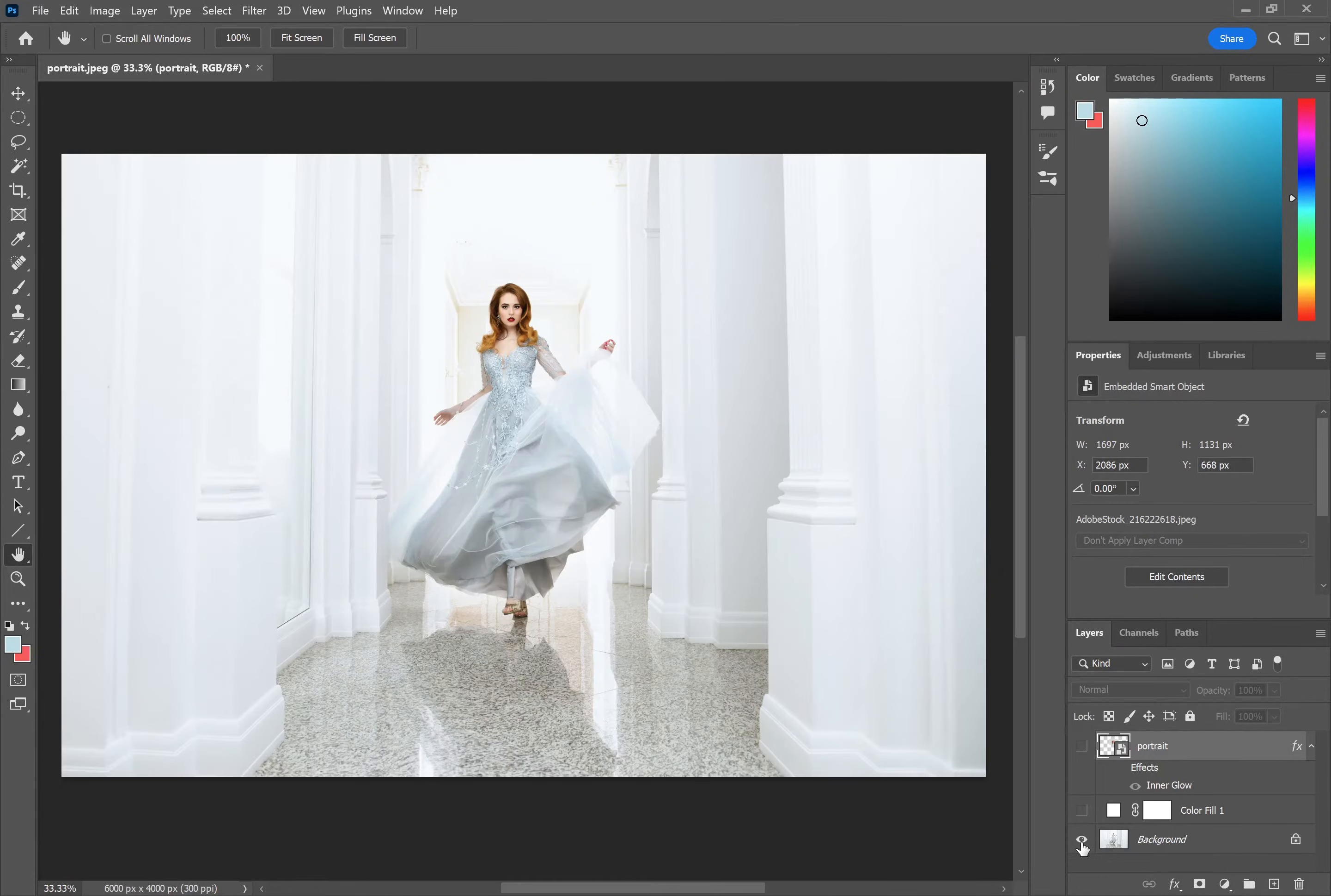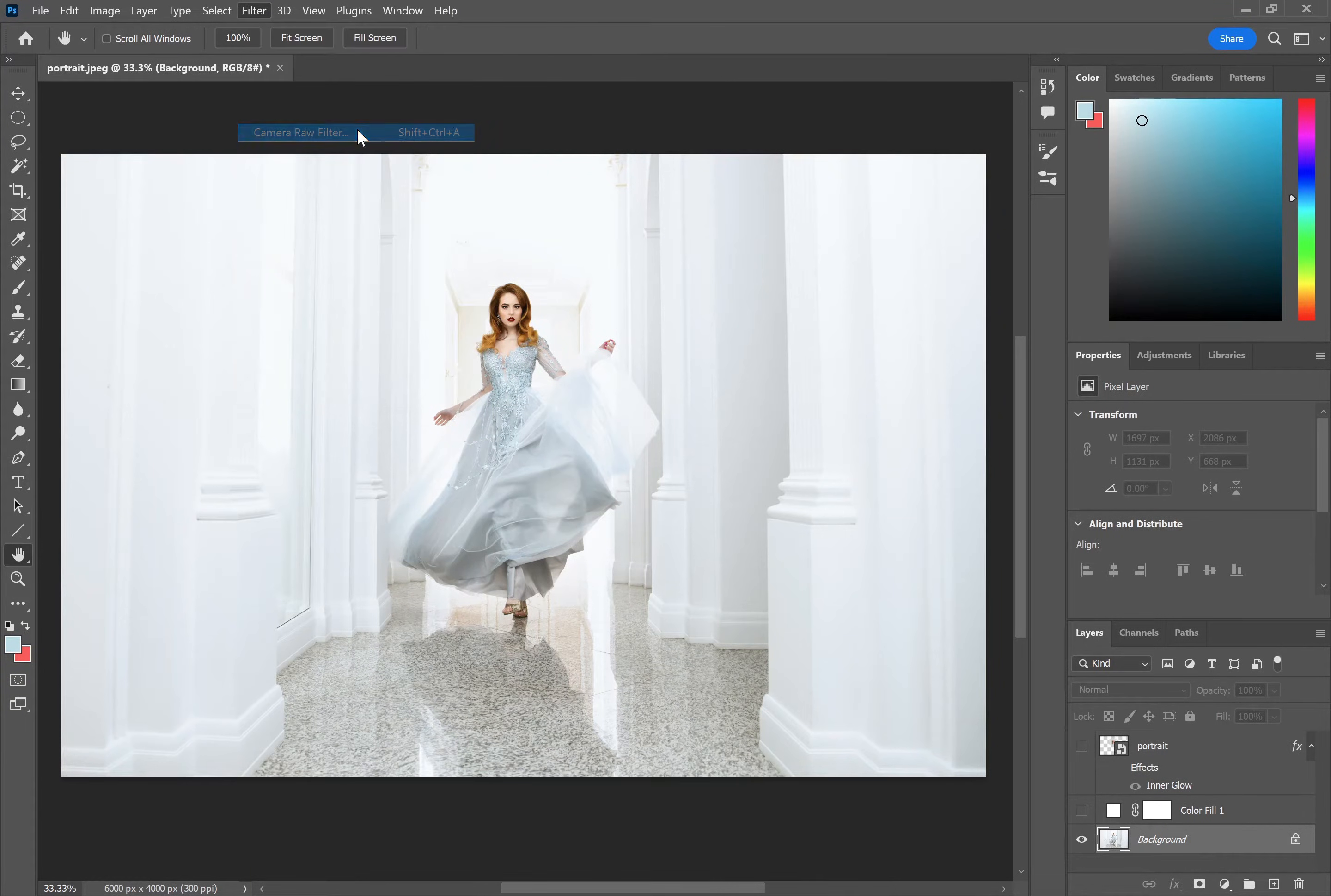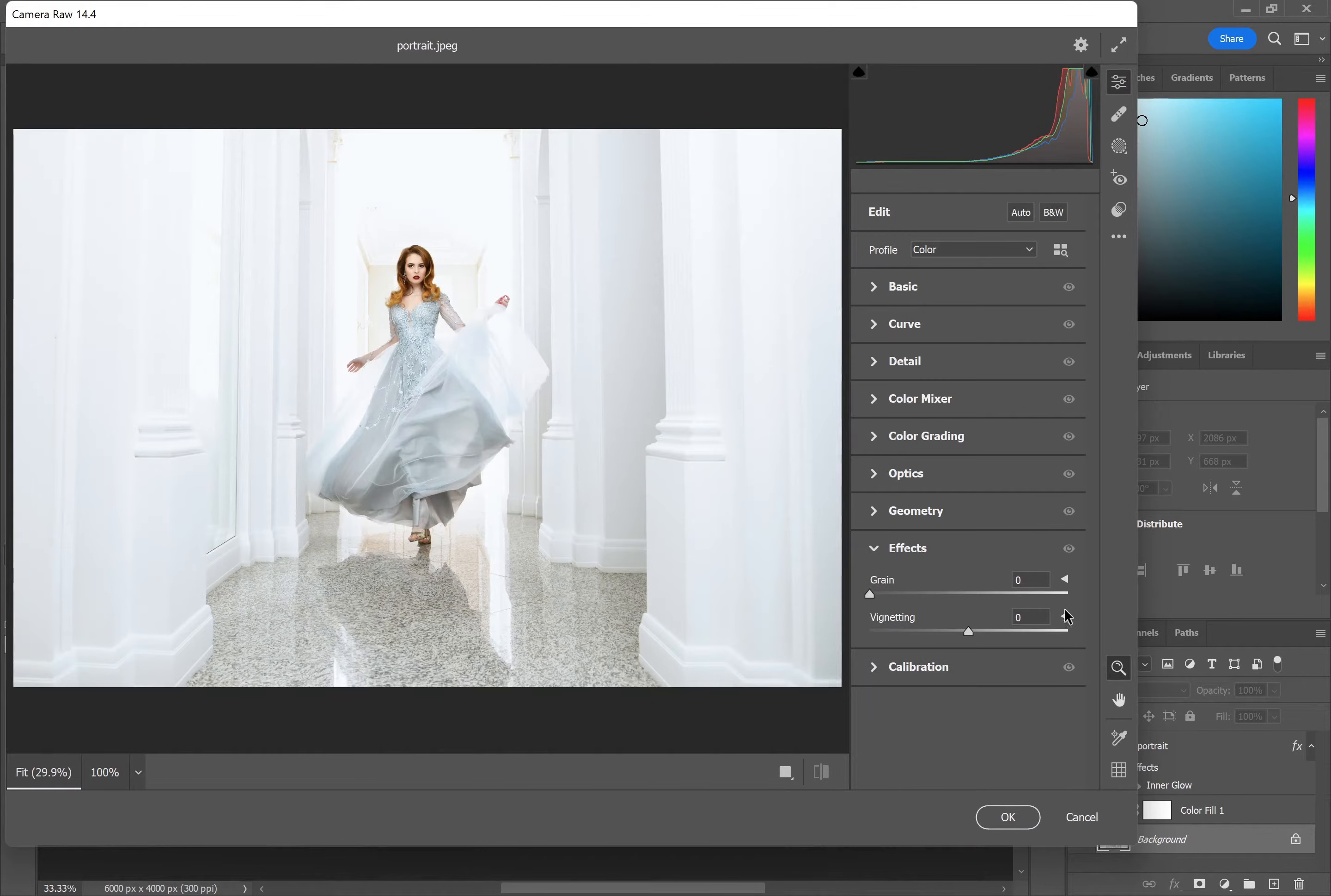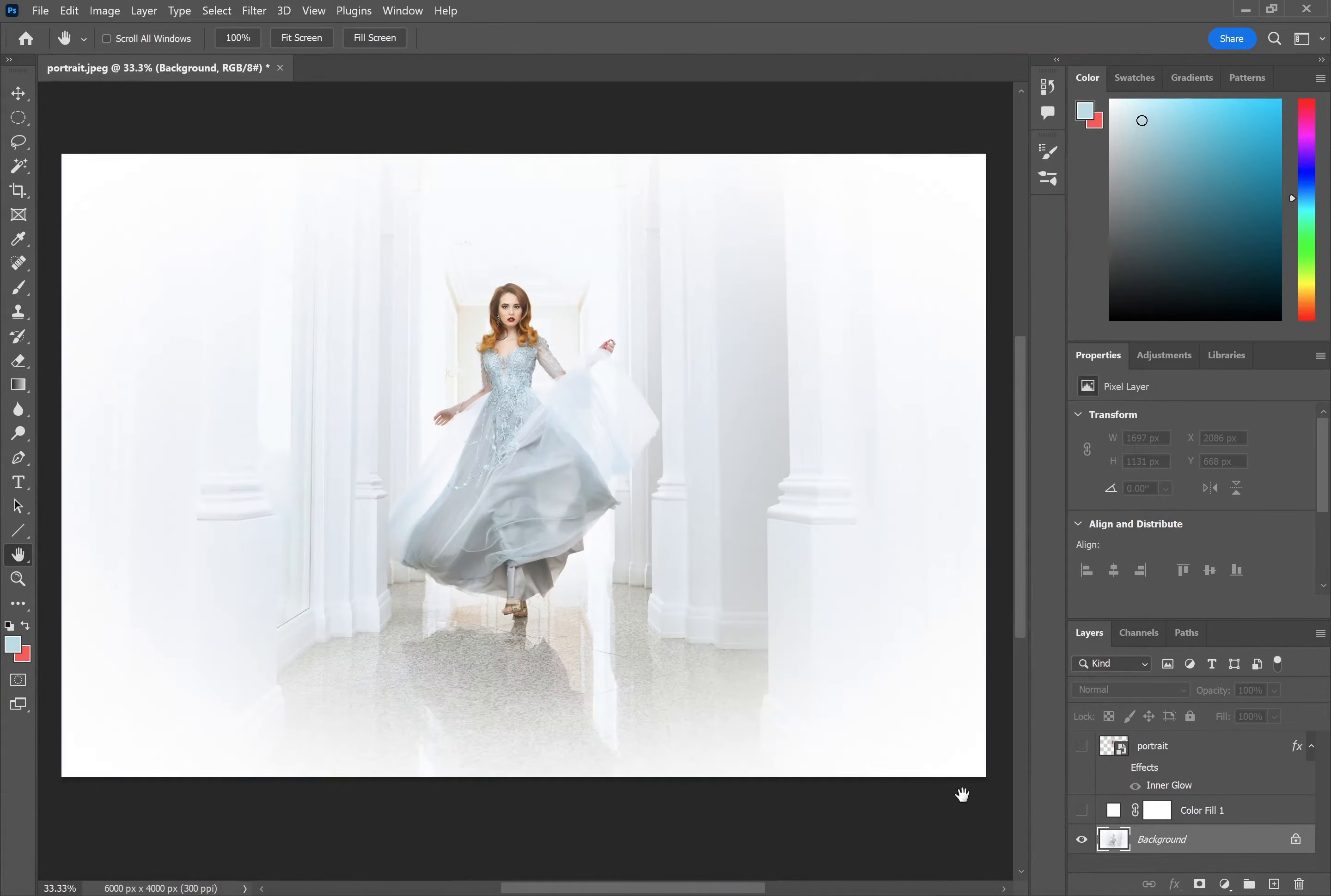There is another filter that you can use, so if we just go and select this background layer here and go to filter, camera raw filter, you can then in the effects section expand the vignetting. You can then increase the vignette, maybe change the midpoint, bring it in and the roundness and the feather to apply a fade to the edges.